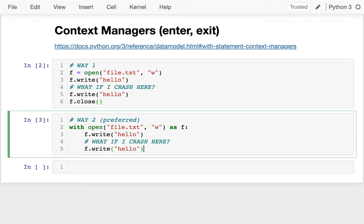In this video I'm going to be talking about context managers. Depending on what special methods a class implements, that class may or may not be a context manager. It turns out that there's one kind of object you've used a lot that is a context manager — that is a file object — and what that allows us to do is use file objects in a special way with a 'with' and 'as' clause. You can use any context manager this way.